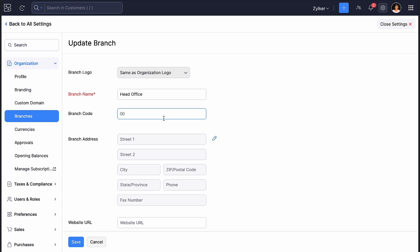You can also edit the branch and update the branch code. It can be provided as 00 for the first branch, 01 for the second, and 02 for the third, and so on. Once you've created your branches, you can save them.